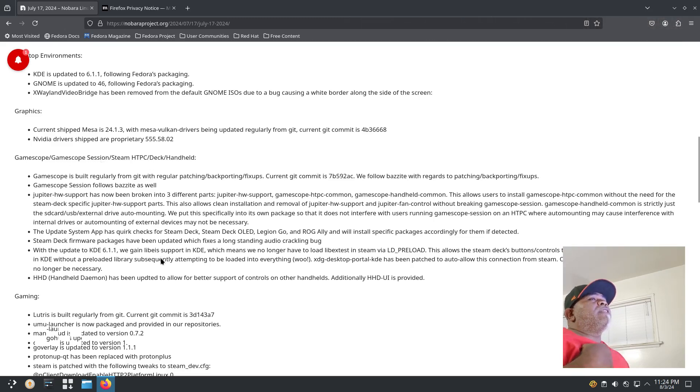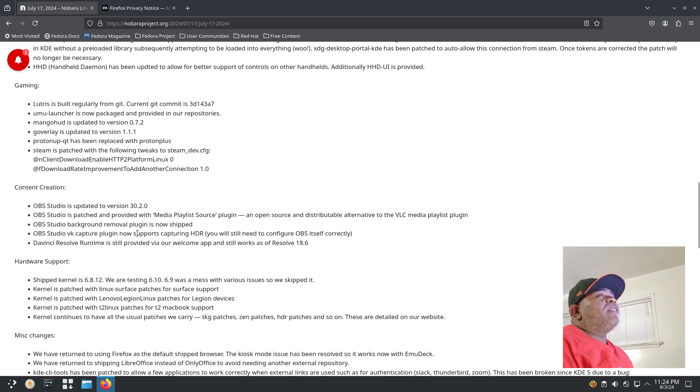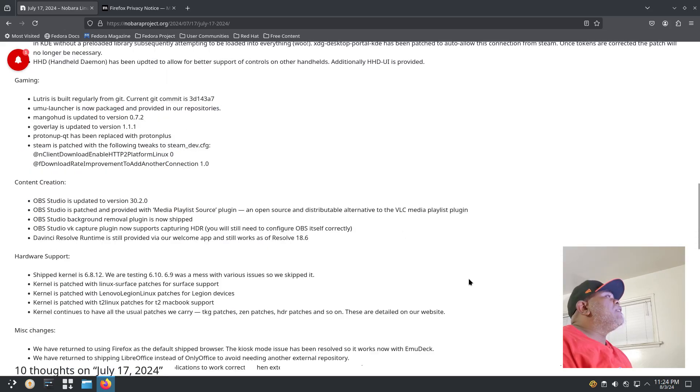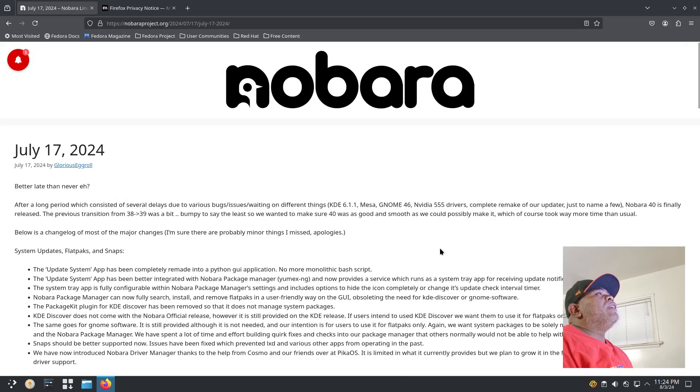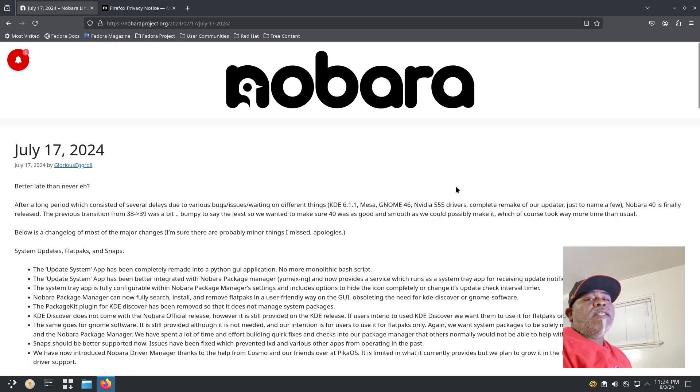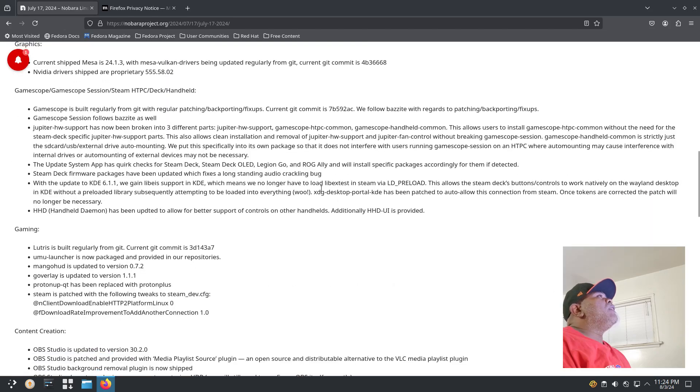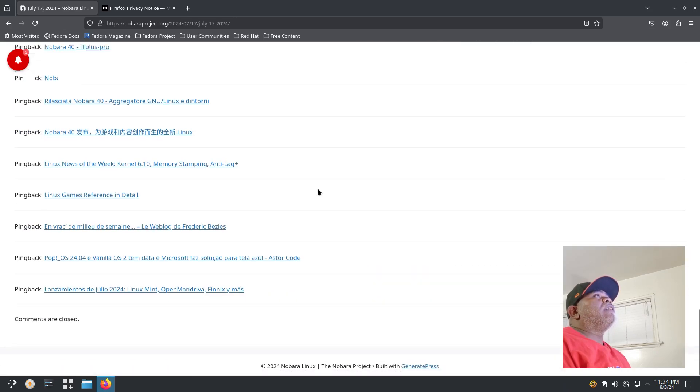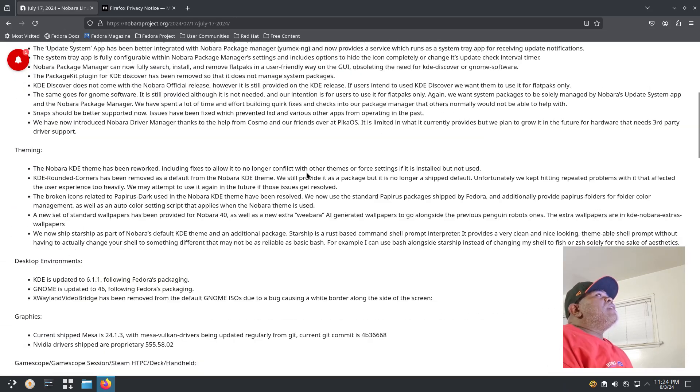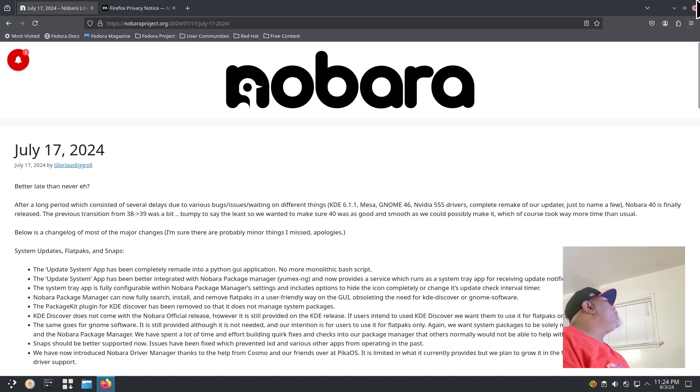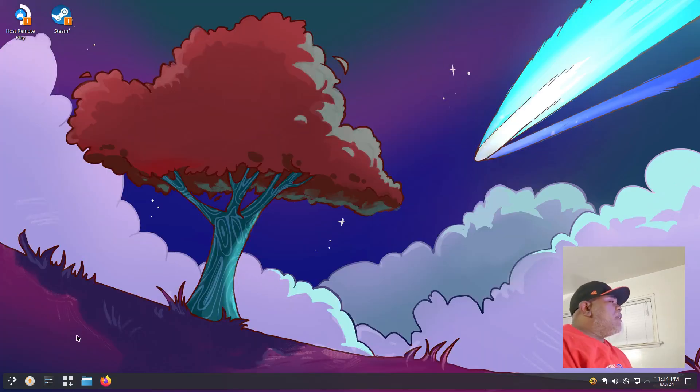It's all part of gaming, content creation, hardware support, miscellaneous changes. I'll link this website down in the video description so you guys can go through it and do a thorough read through if you want to. I just wanted to get a quick glance at the Nobara 40 update.